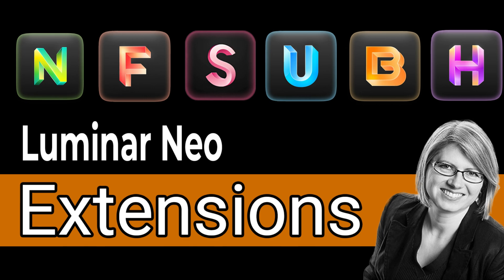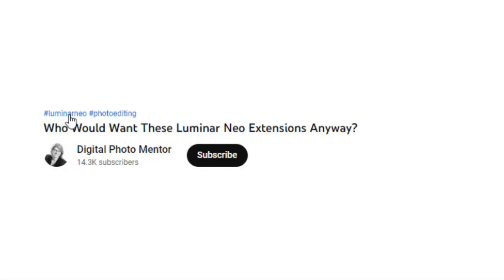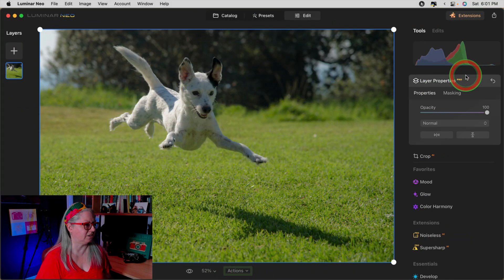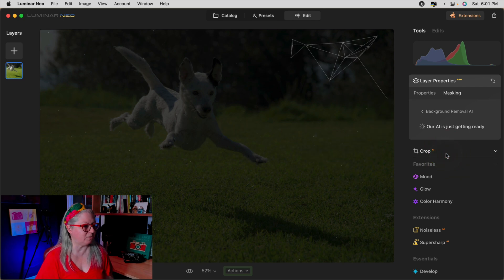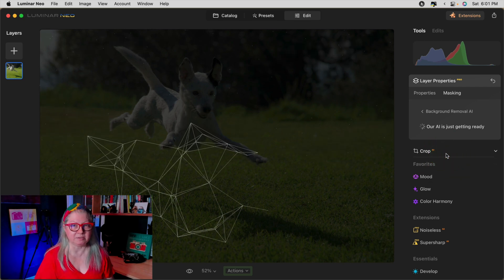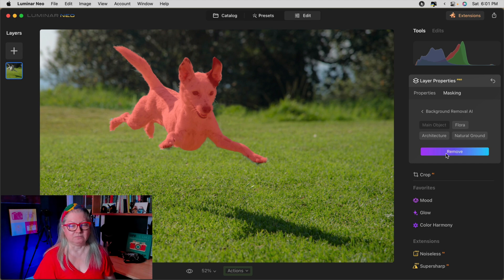One question I got a lot was how come the portrait background removal doesn't work on animals. Well guess what — this one does. So if you want to cut out animals from pictures or remove the background from your pet's pictures, make sure that you have this extension. The options for purchasing the extensions can be a little complicated; I did an overview video explaining that — I'll put a link in the description area below. So let's cut out the dog. Same process: go to background removal, let the program analyze the image, and voila — see what a great job it did.